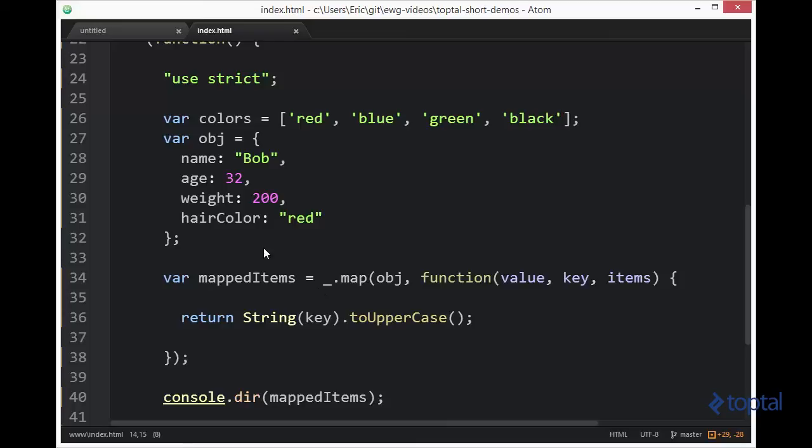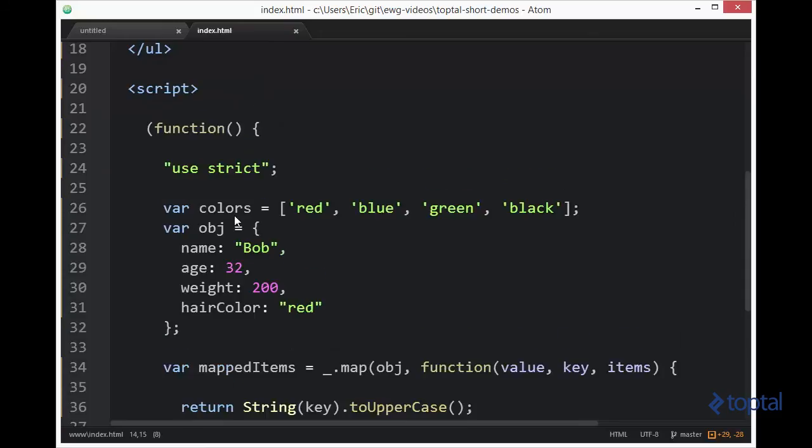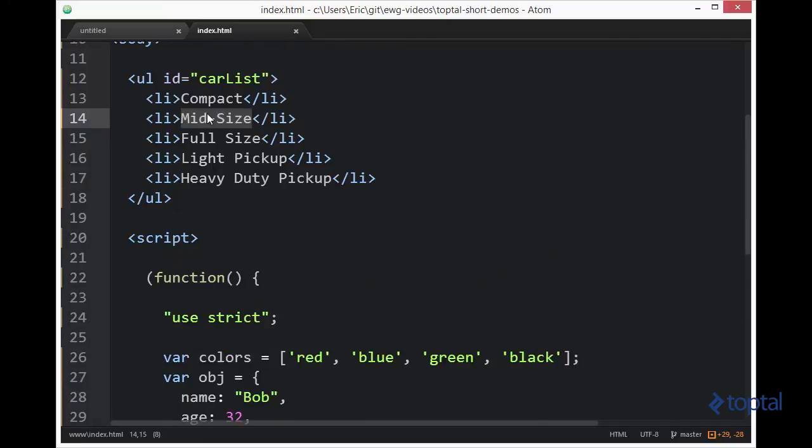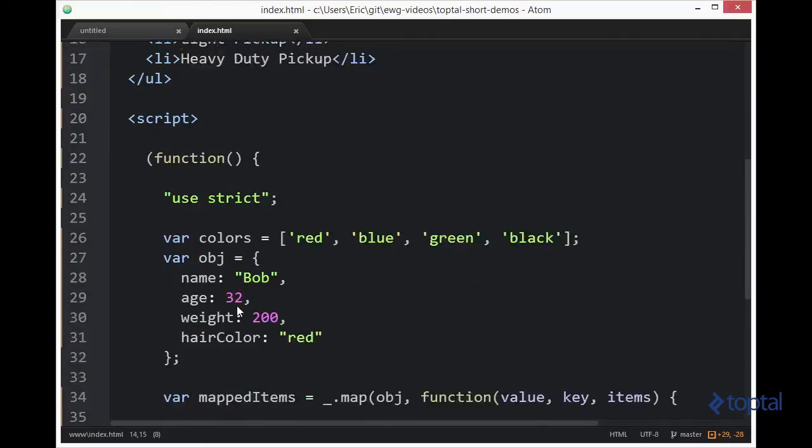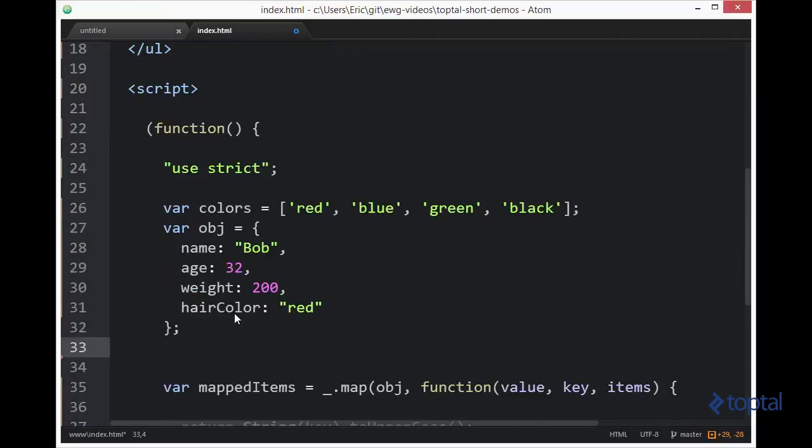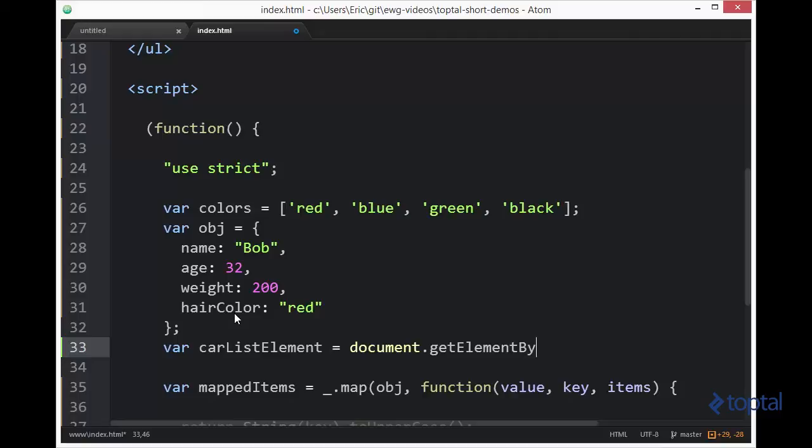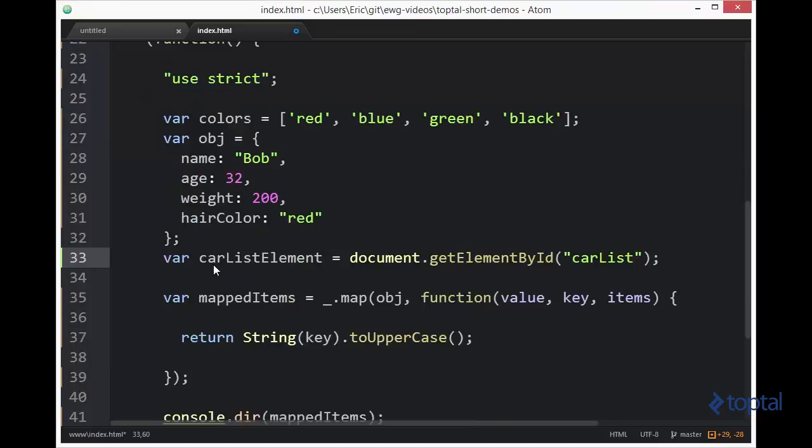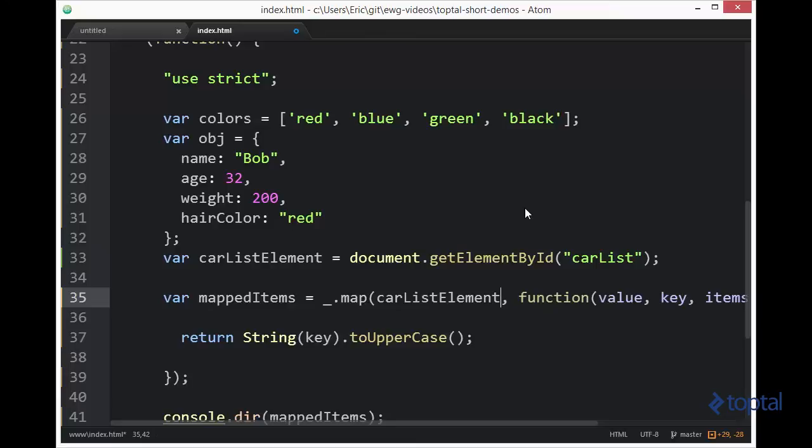So what we want to do is we first want to get a reference to this DOM element. So we're going to come down here and say var carList element document.getElementById. And we're going to say carList. So now we have our DOM element. Now we're going to want to iterate over the child nodes of this to get to each of those list items. So we'll say child nodes.